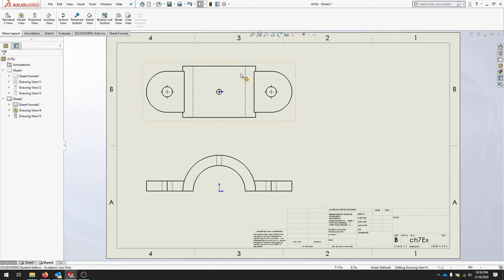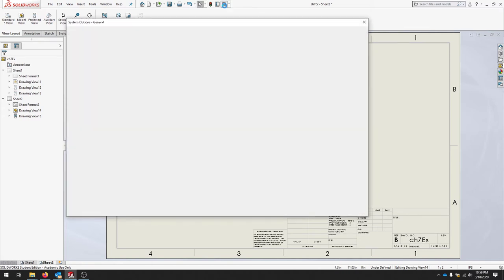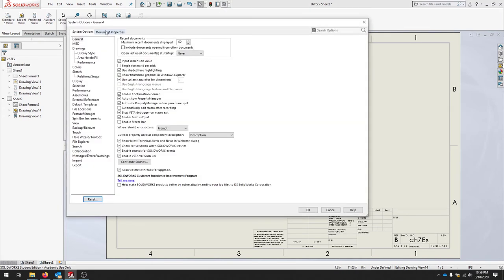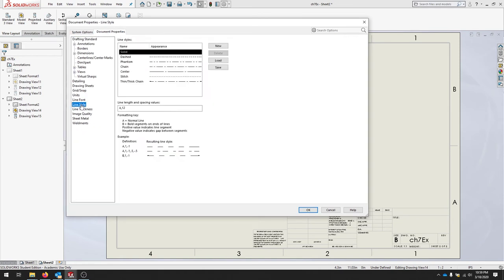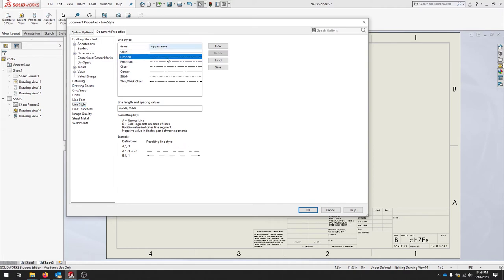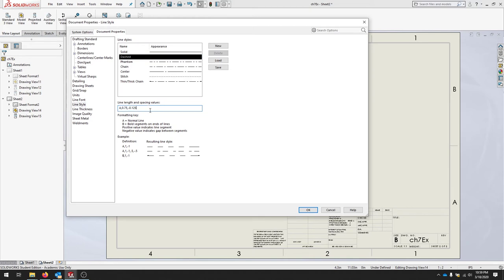We're going to change our line styles. Let's go to Options > Document Properties, we'll go to Line Style, and let's click Dashed. If we look, we have three things in our list: the type of line, the line length, and then the spacing of the line. We're going to use a normal line. Our line length is going to be 0.75 and our spacing is going to be negative 0.25. Click OK.